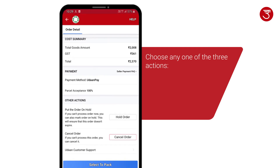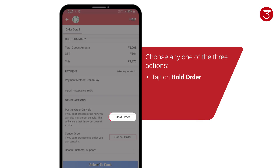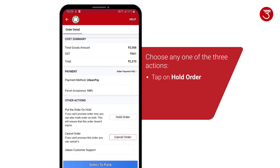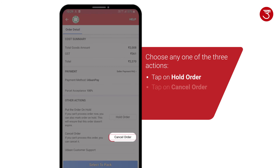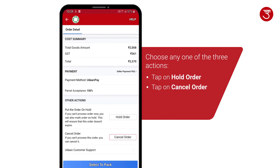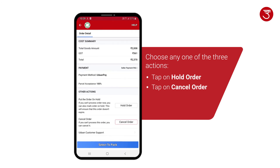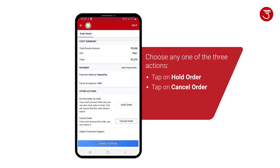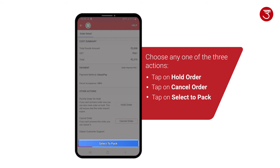If you can't process the order now, tap on Hold Order. If you want to cancel the order, tap on Cancel Order. If you want to process the order, tap on Select to Pack.